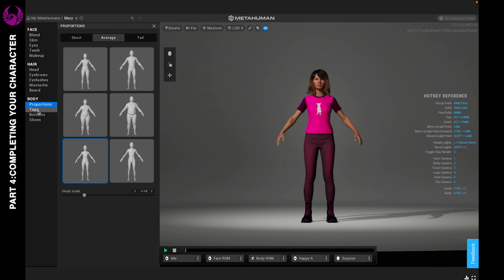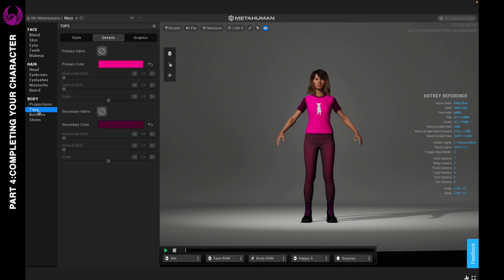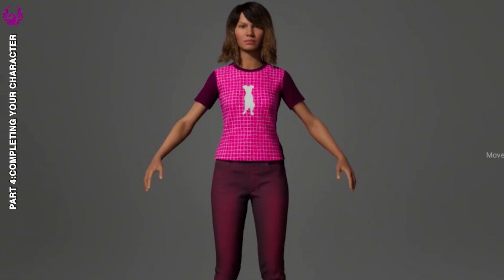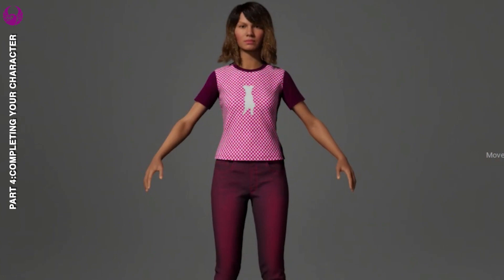Next up we have the top. So you see I've already made some adjustments, but you can do whatever you like. You can choose the color and you can also change it and add a fabric. It's pretty cool.